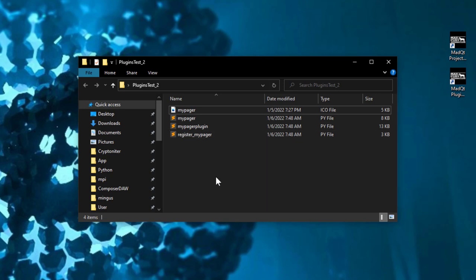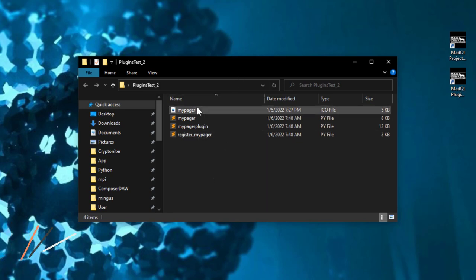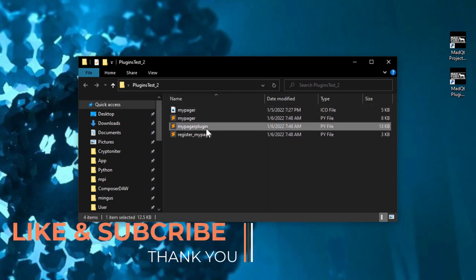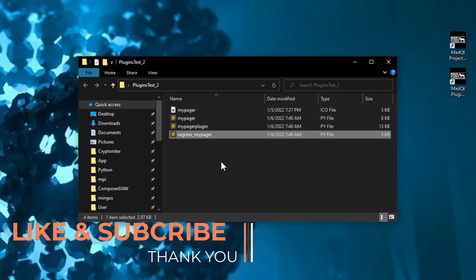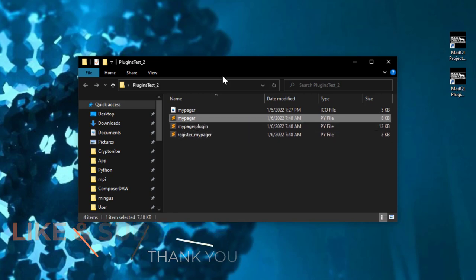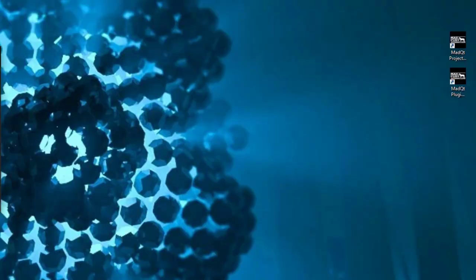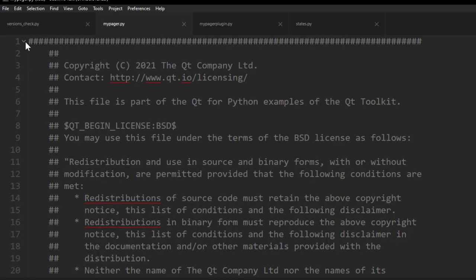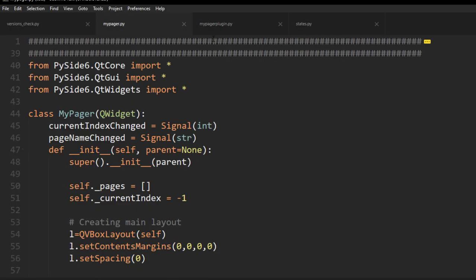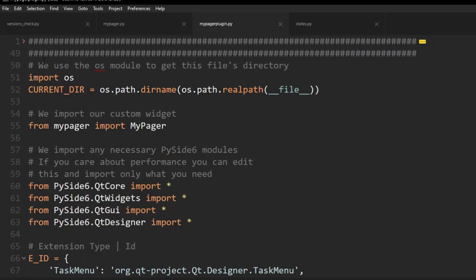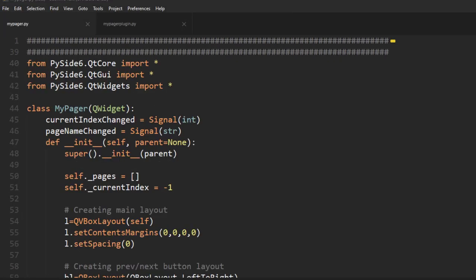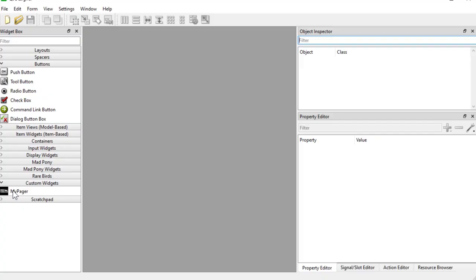Now it's done. If I open that folder, you can see these are the files that were created: we have our icon, our widget, our plugin file, and the registration file. I'm going to open up my pager and my pager plugin. These are the two files of main importance here. Let's quickly see how it looks inside Qt Designer.